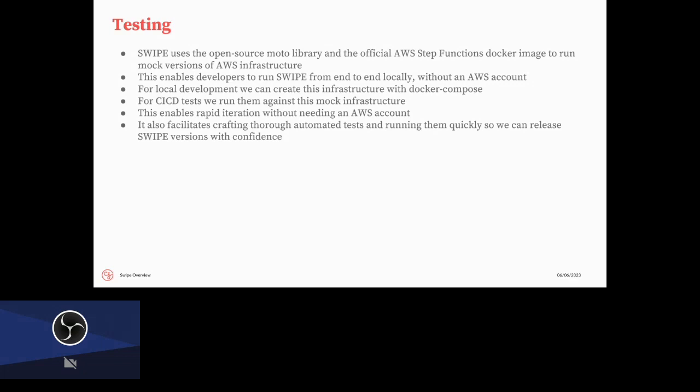So we use an open source library called moto, which is mock boto, which is the AWS SDK for Python, as well as the official AWS step functions Docker image to run a mock version of AWS, either locally or in our CI CD machines. What's really cool about this is that developers can test SWIPE locally from end to end without an AWS account, and also without spending all the time to spin up all of the AWS infrastructure for real, and also all of the cost. So for local development, we have a Docker compose file where you can spin everything up and run tests locally really quickly to kind of make a fast iteration loop. And then for CI CD, we run this against mock infrastructure. This enables really rapid iteration without using the account, and it also allows us to be really confident about SWIPE features. So just like a little side anecdote of how this has been really helpful is that there was a very subtle bug where only the first step was ever cached. And this is something that would have been really, really difficult to find without having this reproducible testing loop where you can test the caching from end to end. So that's been very helpful.